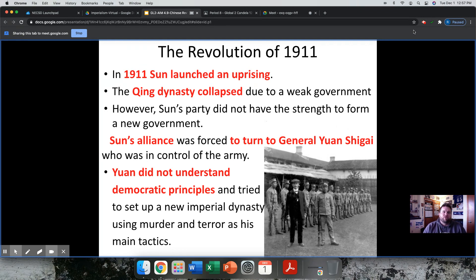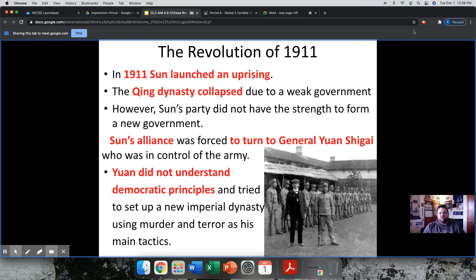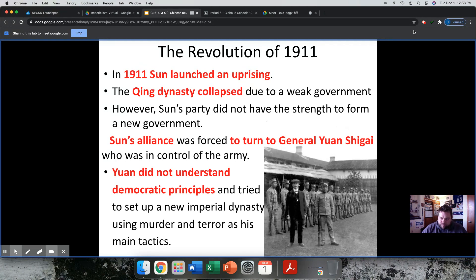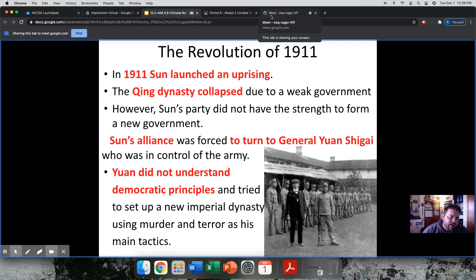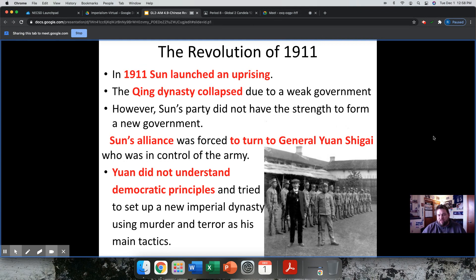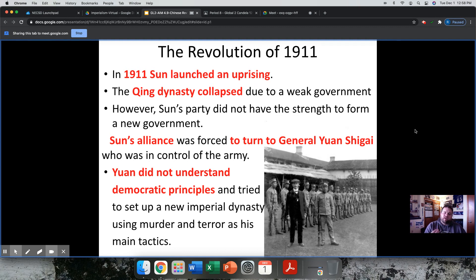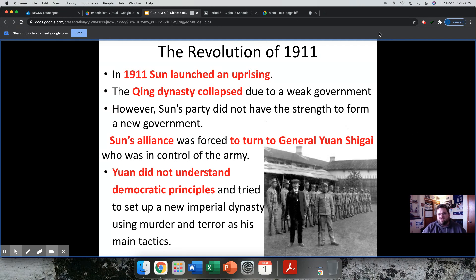However, Sun kind of overreaches here. He launches his plan and then realizes he doesn't really have the strength to form a new government. So he asks a general, Yuan Shigai, who was in control of the army, to rule in the interim while they figure things out. The problem is that Yuan Shigai has no idea what democracy is about. He's lived his whole life under dynastic China and sees this as an opportunity to seize power and install a new imperial dynasty.